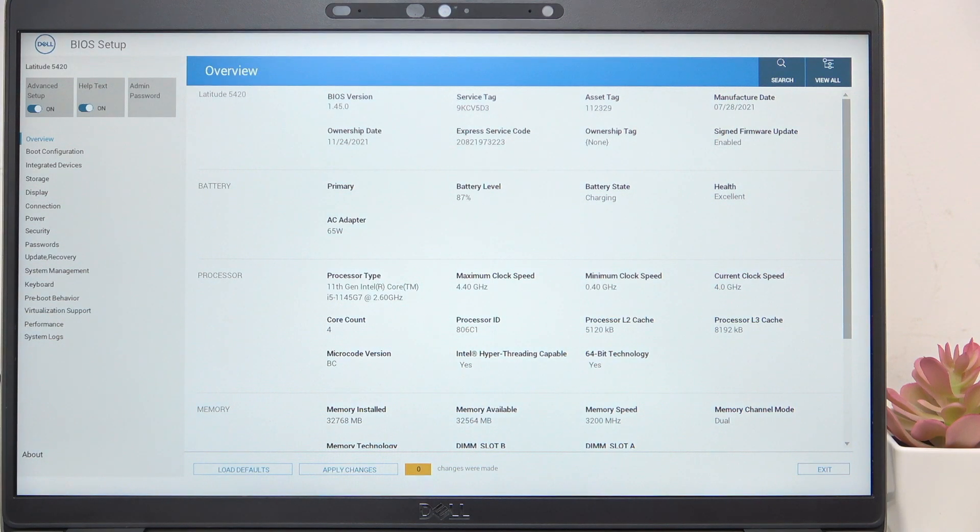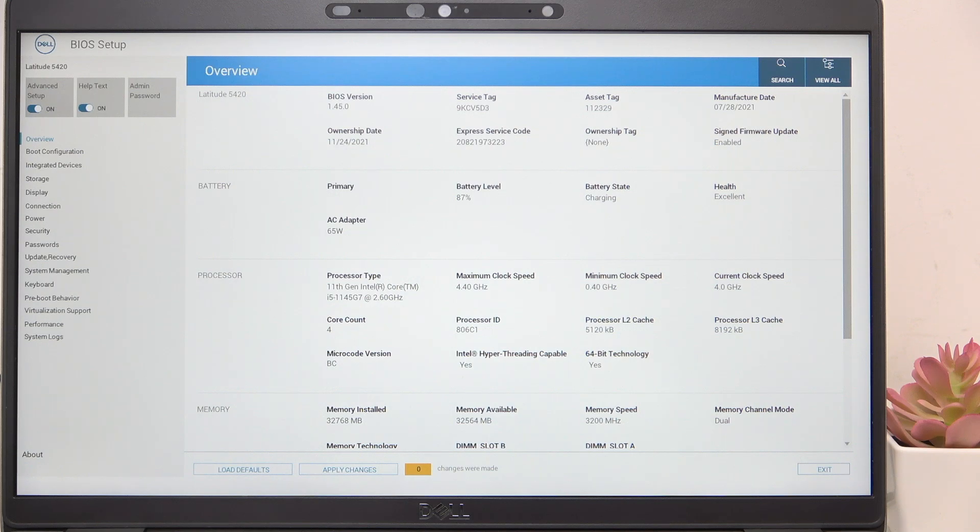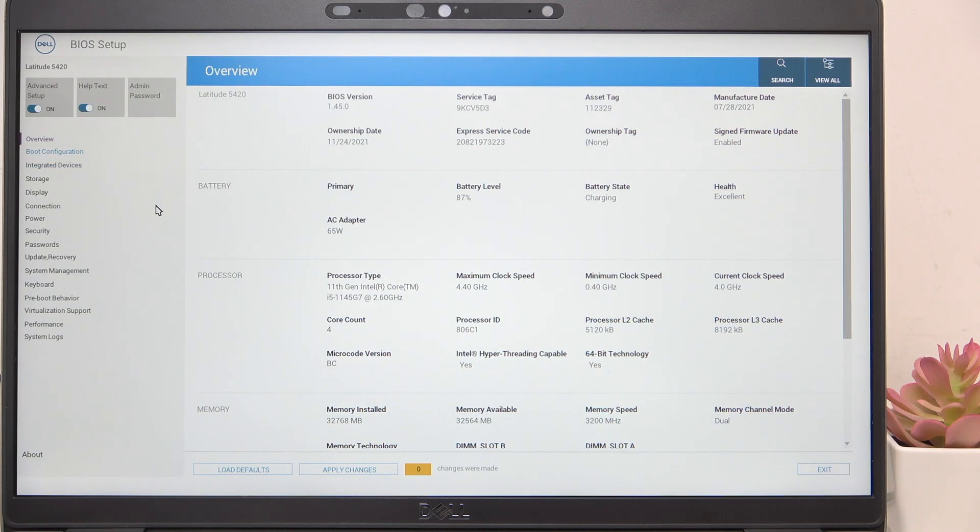Now you're in BIOS. There are lots of things that you can change, and you can use the mouse, but I prefer the keyboard, honestly, for most of the things here.